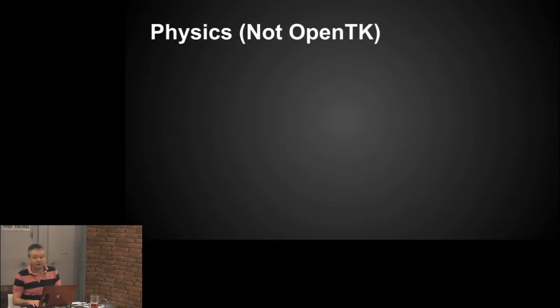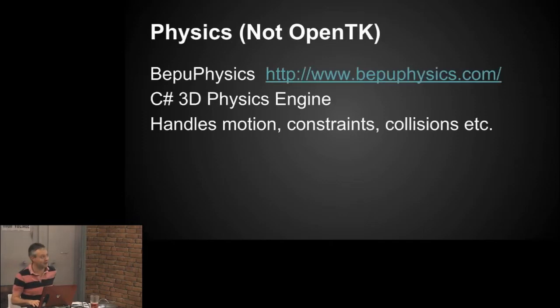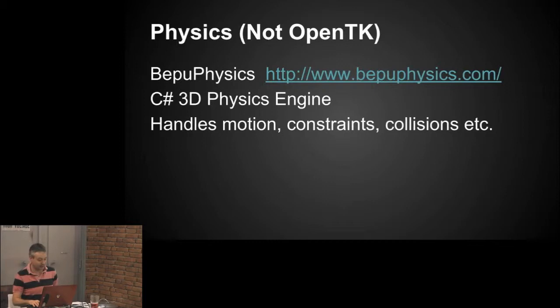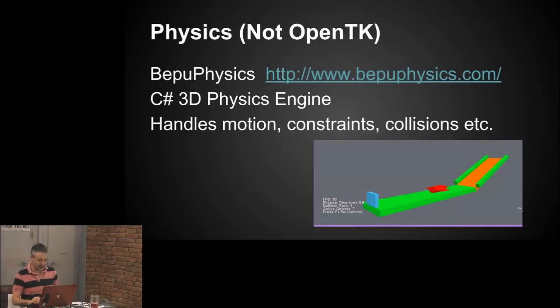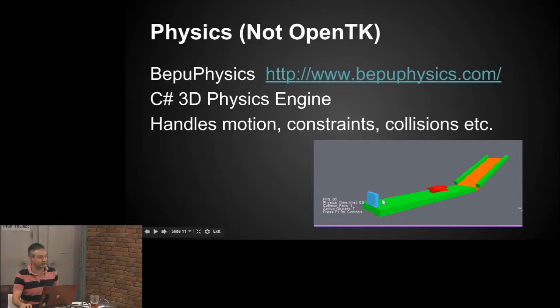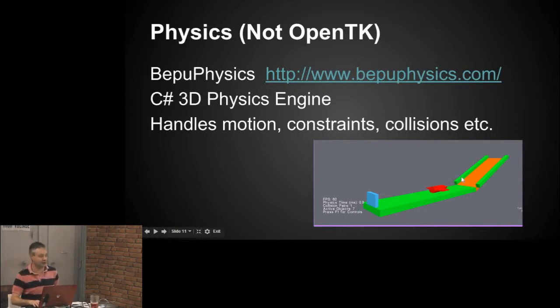The other thing you need for doing 3D gaming, of course, is a physics engine. I mentioned this here, which is not OpenTK, and there's one called Bepu Physics, which again is a pure C-sharp 3D engine. It handles all motion and stuff, and the guy's got lots of demos for this thing, like this little rocket which blasts off from here, and you can see it shoots up the plane, all sorts of things. He has lots of demos, it just shows it actually does work.